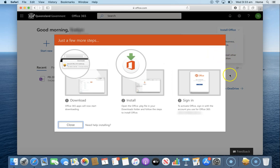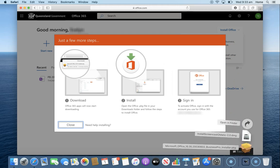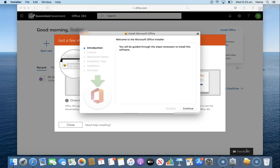Once that download completes we're going to come down here to our downloads folder and here is our Microsoft Office package. So I'm going to select that one.